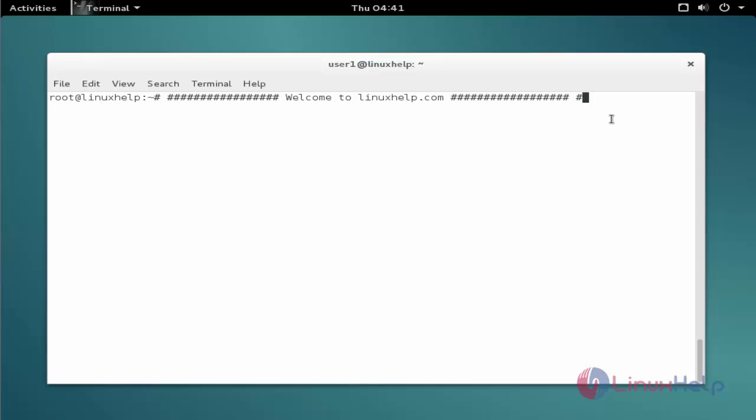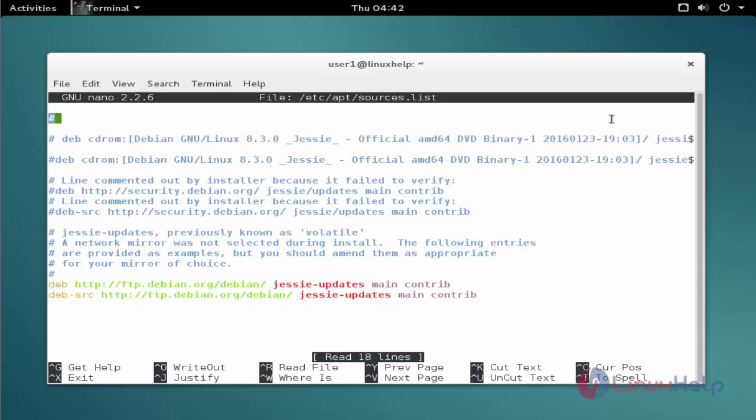Now we see the command to install the package. The first command to add the repo. The command is nano space slash etc slash apt slash sources dot list. Now enter to open the file.